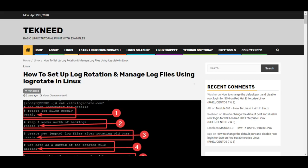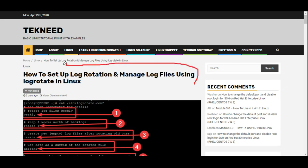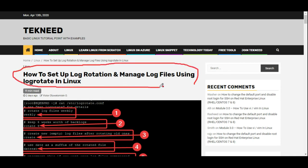Hi everyone, my name is Victor and I am one of the authors of technet.com. Today I'll be talking about how to set up log rotation using logrotate in the Linux operating system.